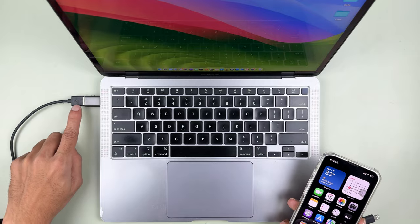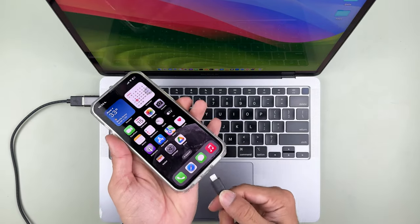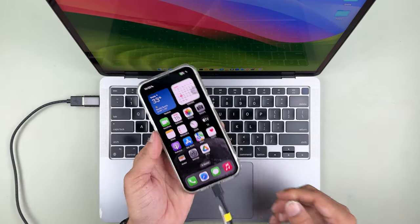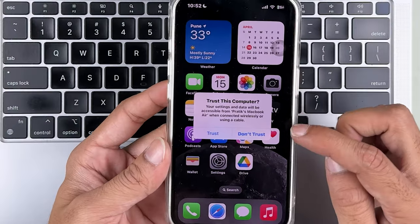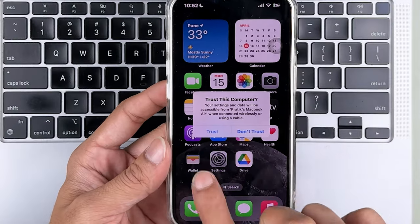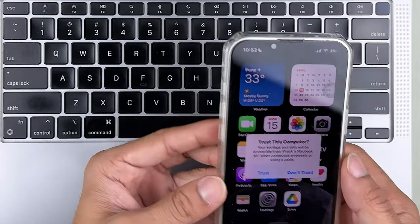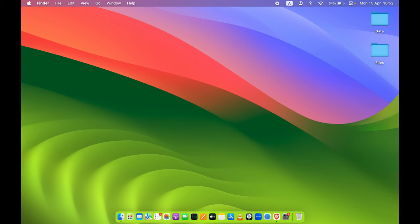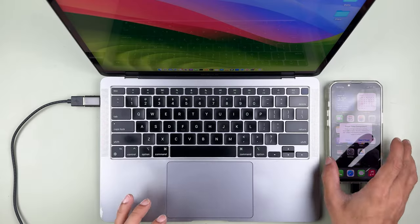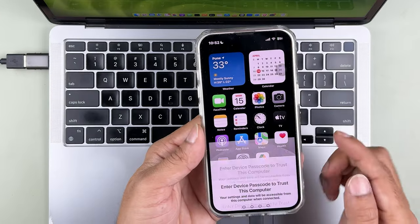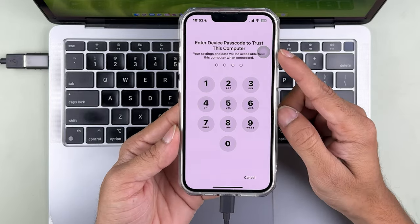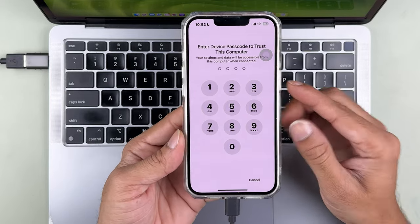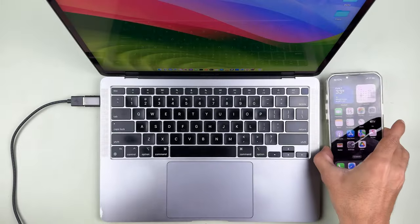I have connected the Type-A port to my Mac. Now let's connect the Lightning port to the iPhone. Once you connect the cable to iPhone, you will get a pop-up screen saying 'Trust This Computer' — make sure you select the trust option. If you get a pop-up on your Mac asking permission to allow the device to connect, allow it. On your iPhone it will ask you to enter your passcode to start transferring data.